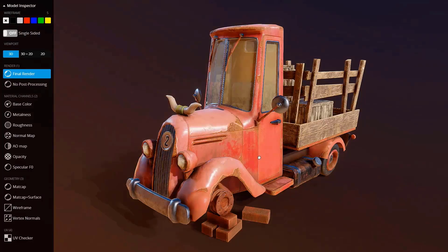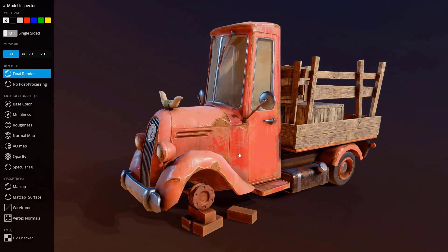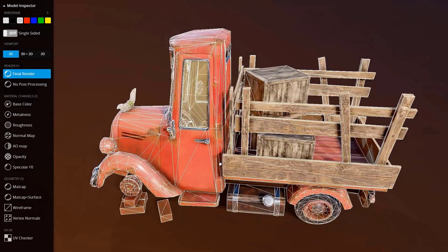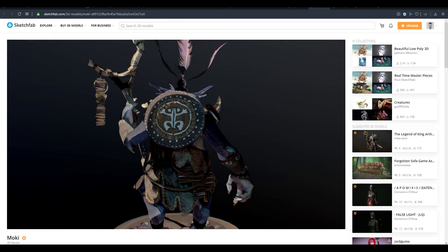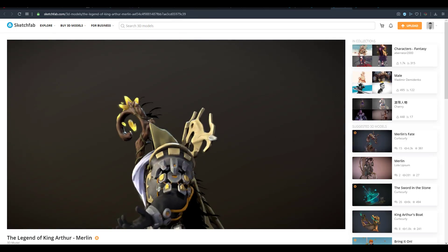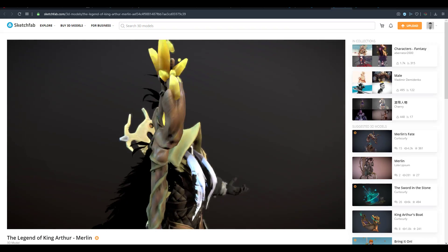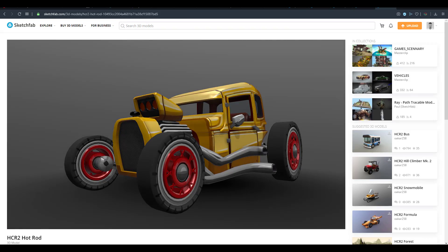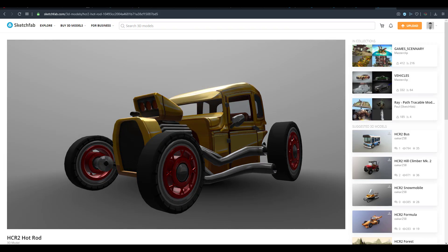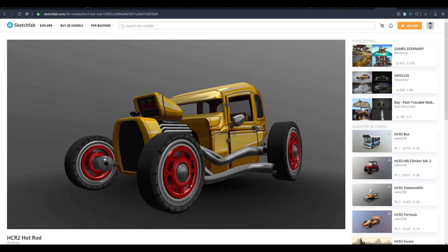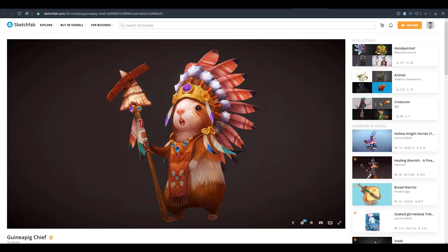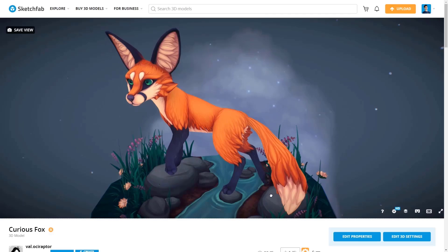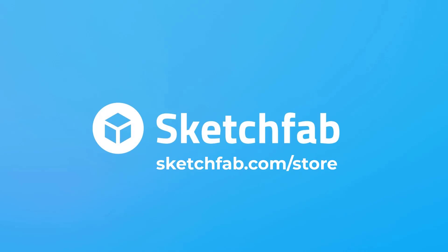With Sketchfab, you can publish, share, discover, buy and even sell your 3D, VR and AR content. Sketchfab provides you an online 3D viewer based on WebGL and WebVR technologies which allows users and visitors to view content on mobile, desktop browser and virtual reality headset. And if you're wondering where to publish and check out 3D content, go Sketchfab.